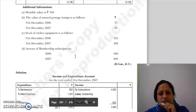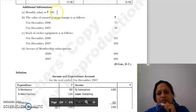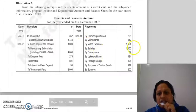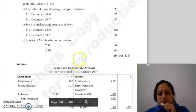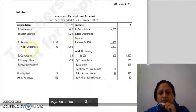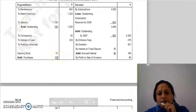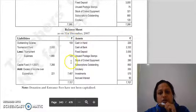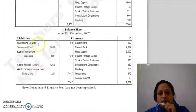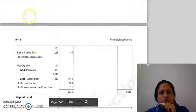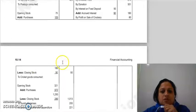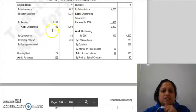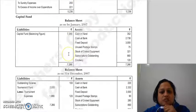Looking at the adjustments: monthly salary is Rs. 100, meaning salary outstanding is Rs. 100. We have added Rs. 100 as outstanding salary in the income and expenditure account on the expenditure side, and Rs. 100 also appears as a liability in the closing balance sheet.